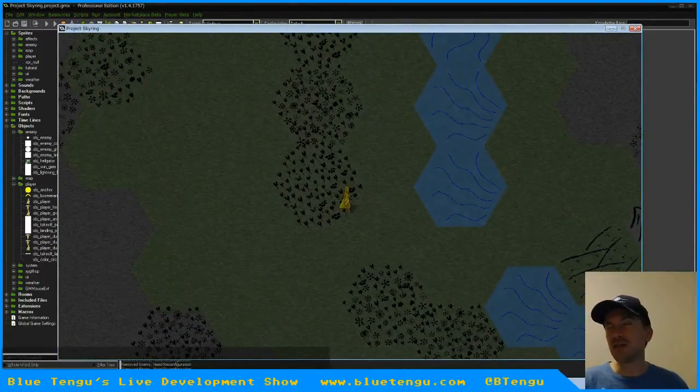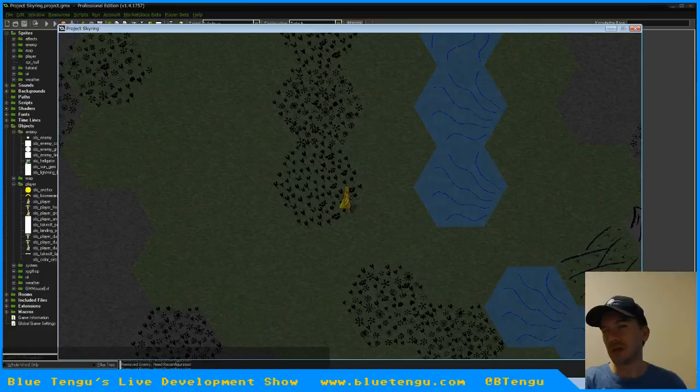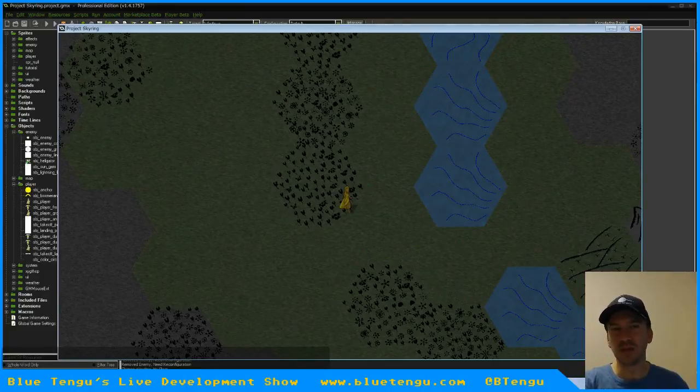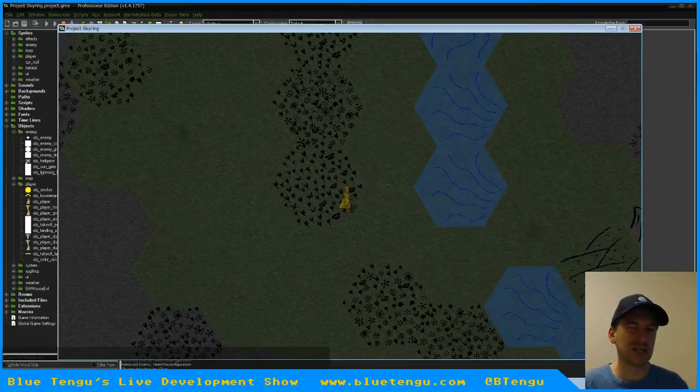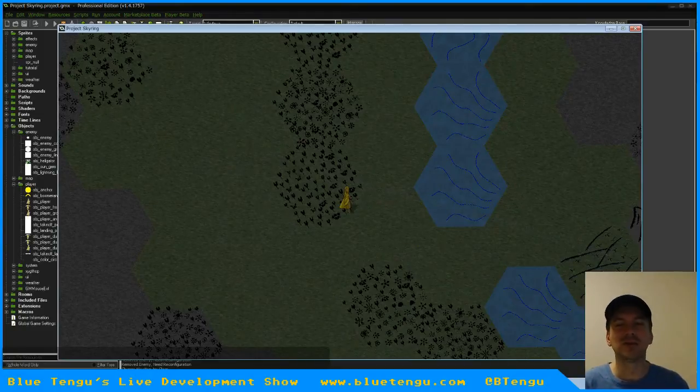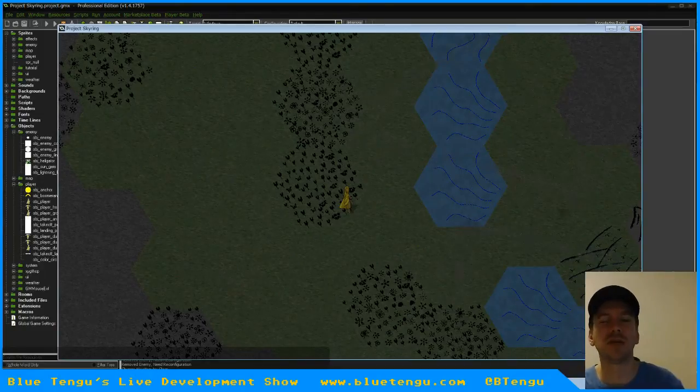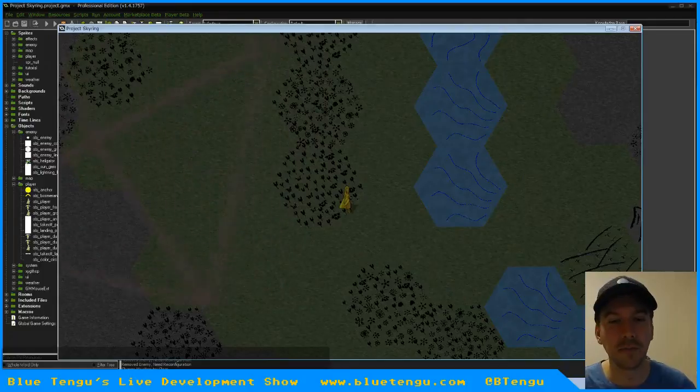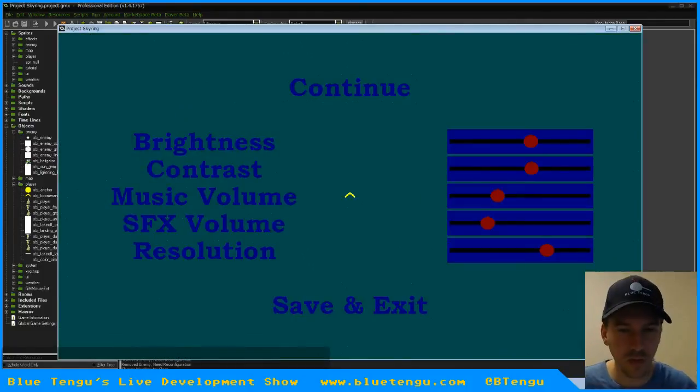I think we'll still need a few more weeks to kind of get all the bugs out, at least enough bugs where people can start beta testing it. Because right now, it's not really in a beta testable state, I think, if you don't know what's going on in the game. But we're getting there, we're getting close.